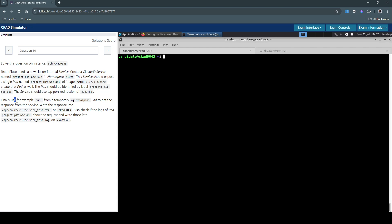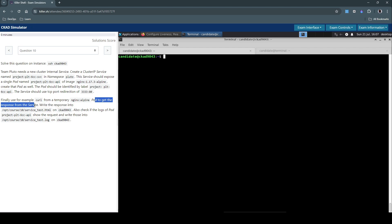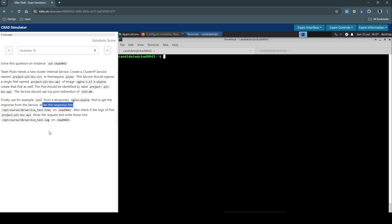Finally, use for example curl from a temporary nginx-alpine pod to get the response from the service. Write the response into this HTML file on this host.